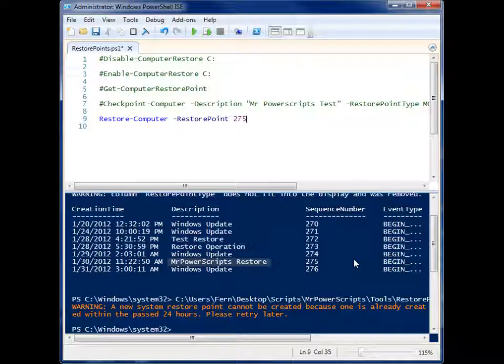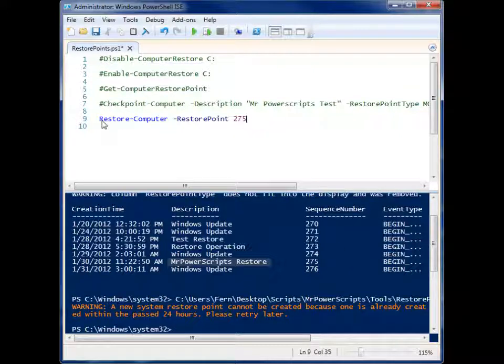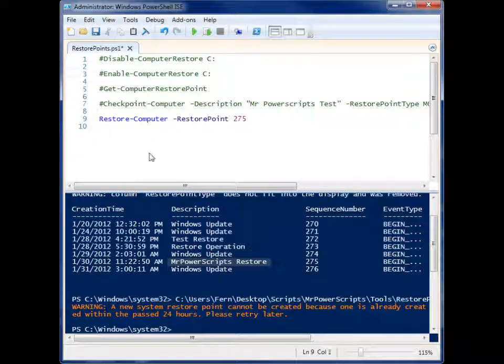But that's it. So those are the cmdlets to work with restore points on your Windows machine. Thanks for watching.